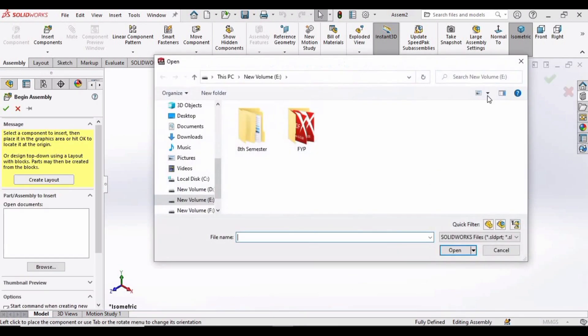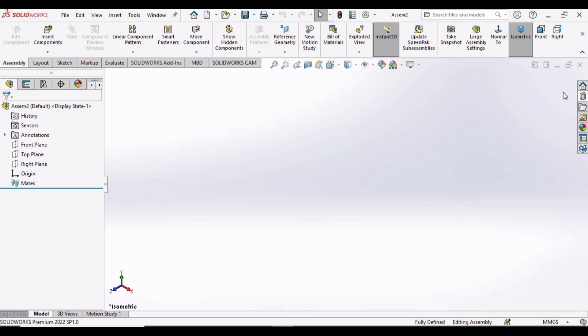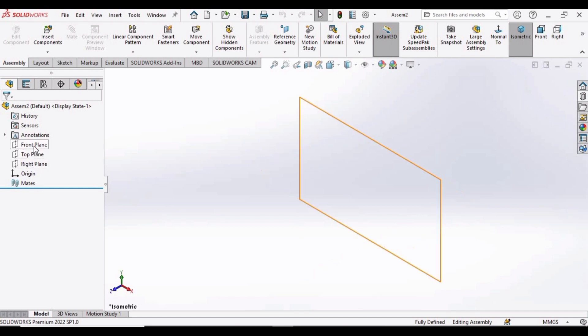This window will appear, simply close it and close this as well. Now select Front Plane and click on Sketch.